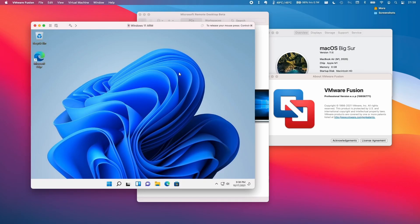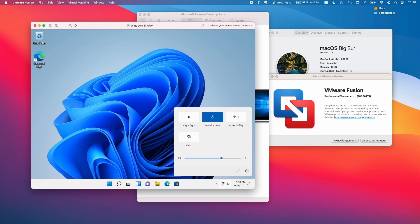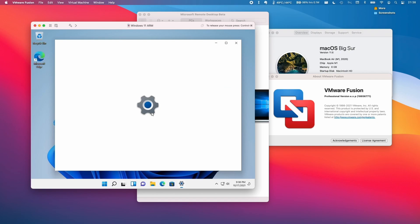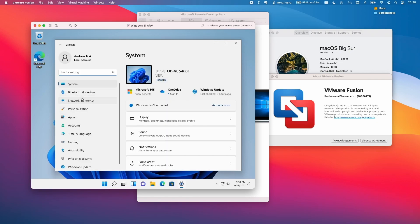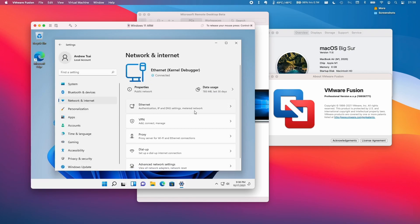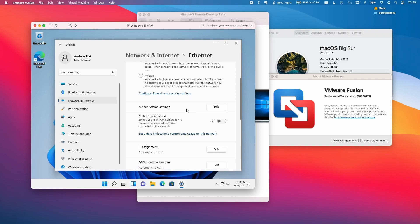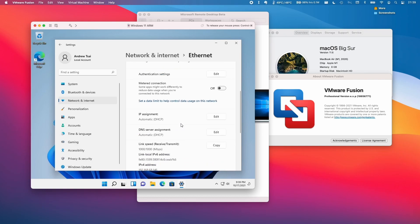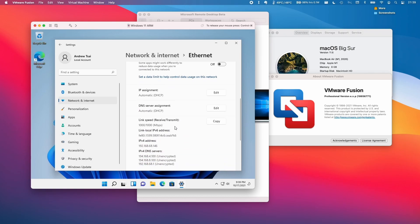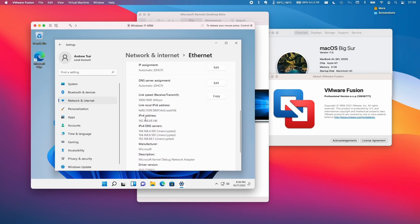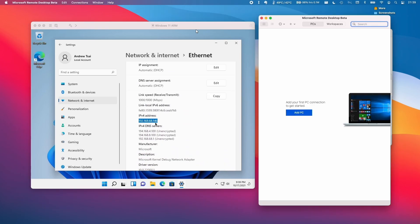We need to make a note of the internal IP address of the virtual machine. Click on the network icon and click Settings. Then click on Network and Ethernet, scroll down until you find Ethernet, and scroll down further to find the local IPv4 address. This is what we'll type into Microsoft Remote Desktop Beta.